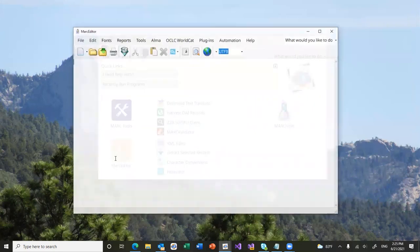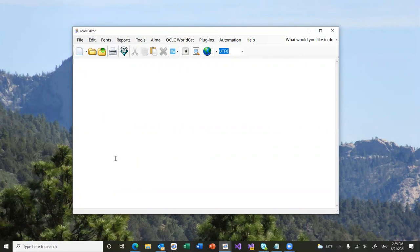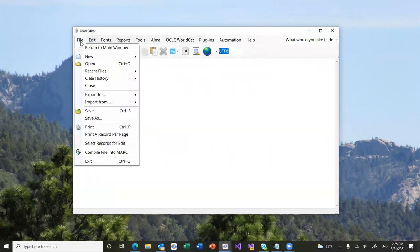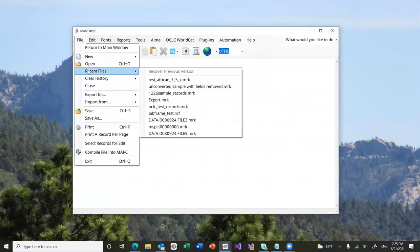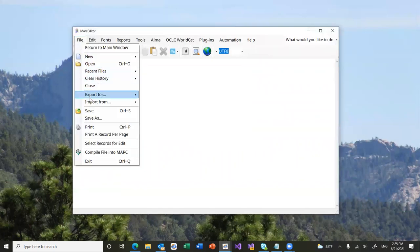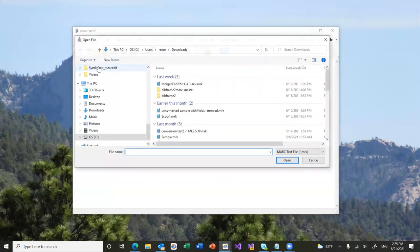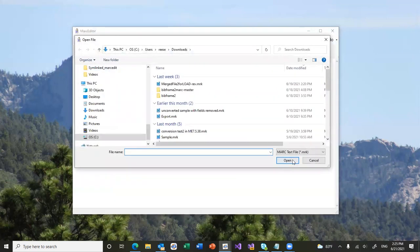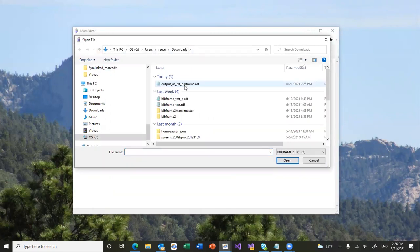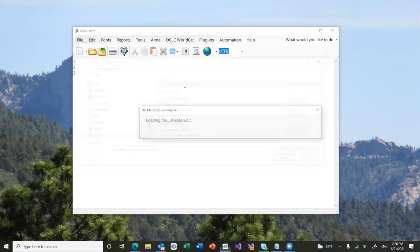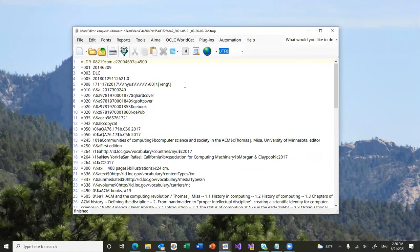Let's say we wanted to take an RDF, a BibFrame record and bring it into MarcEdit for editing and maybe for output into a system that's not BibFrame compliant or to save back as BibFrame. We can go ahead and re-pull that record. So, if we go to open, we can select file type as BibFrame RDF. So, the tool only works with RDF, the RDF XML format for BibFrame. And we can select that file and the file gets regenerated and pulled back in.